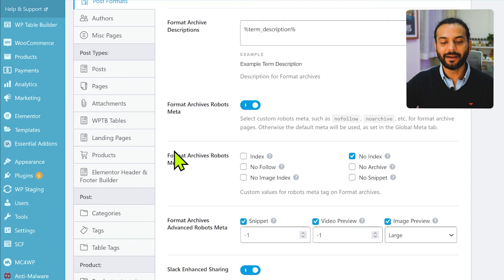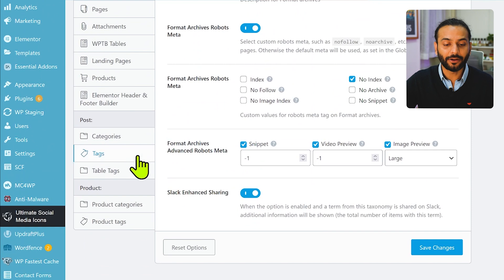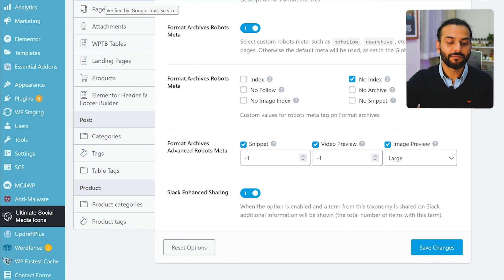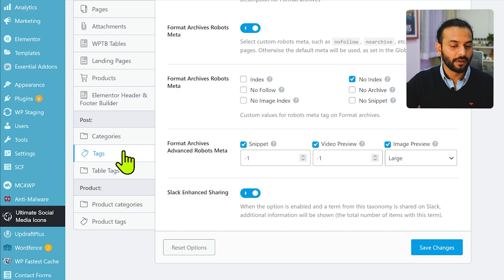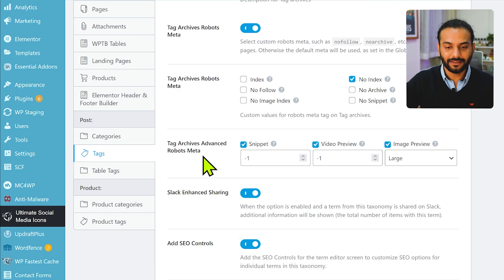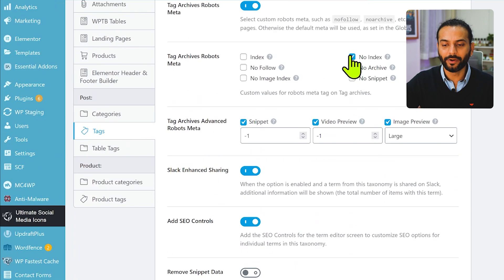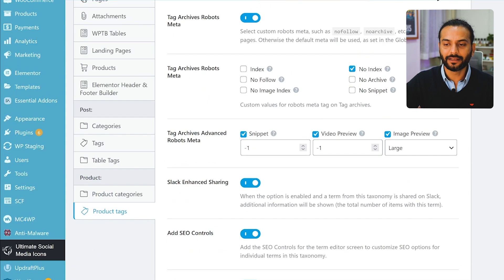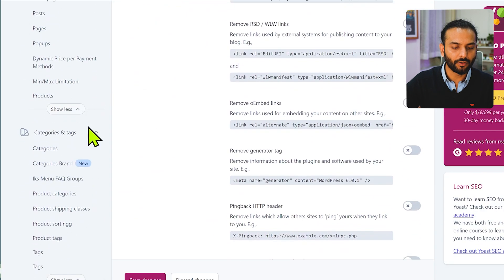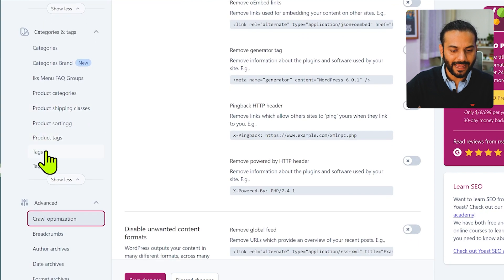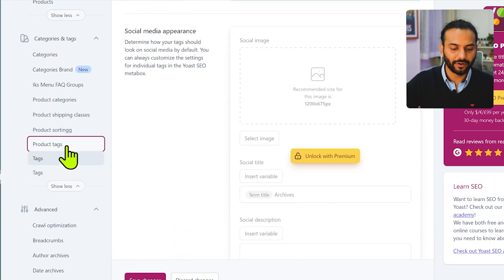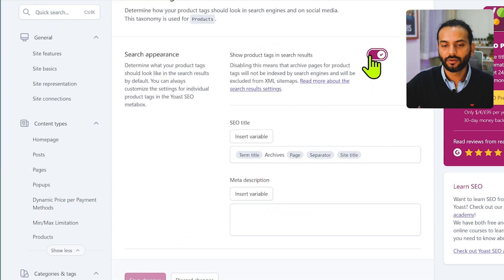Regarding tag pages: it depends on your preference. If you want to index your tags, make sure they're not blocked in robots.txt. Personally I don't index tags as they can cause problems. In Rank Math, go to Tags and set them to noindex — make sure the noindex checkbox is checked. Do the same for product tags. In Yoast SEO, go to Tags and make sure they're not shown in search appearance. Do the same for product tags.